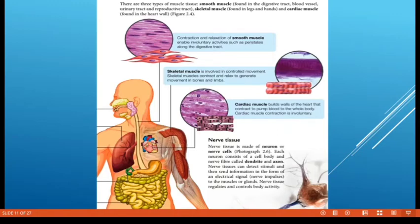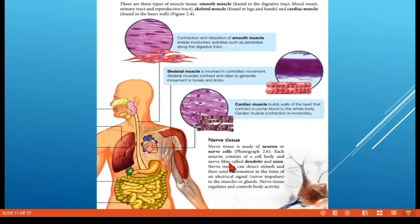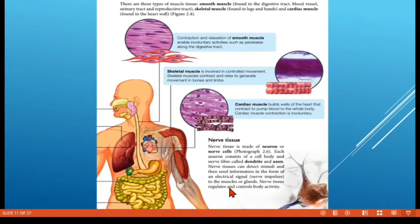Next, we have nerve tissue — tissue saraf. It consists of neurons, where each neuron contains a cell body and nerve fibers called dendrites and axons. Nerve tissue can detect stimuli and then send information in the form of electrical signals — nerve impulses — to the muscles or glands. Nerve tissue regulates and controls body activity.